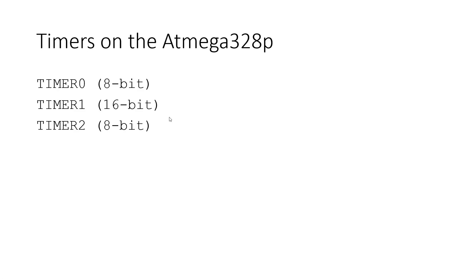So the Atmega328P has three timers built into it. We have timer 0, which is 8-bit, timer 1, which is 16-bit, and timer 2, which is also 8-bit. So two of these are storing an 8-bit number, and one of them is storing a 16-bit number.